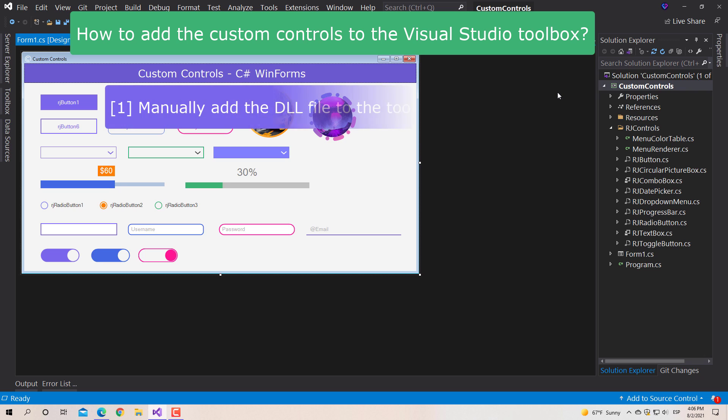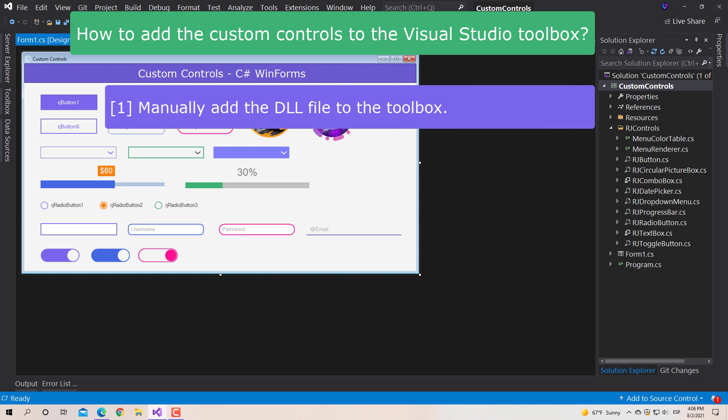First, there is the option to manually add the custom controls DLL to the Visual Studio Toolbox. However, in lower versions of Visual Studio 2019, it only affects the current project where it is added, that is, you will have to add the controls in each project where you want to use them. In the latest versions of Visual Studio, controls are permanently added to the Toolbox.